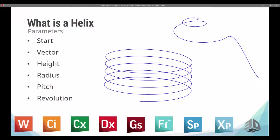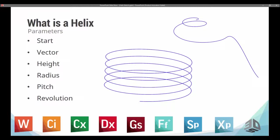Once we have those two parameters defined, we have a couple more that we define afterwards, such as the height, which is the overall top-to-bottom distance that the helix goes across. This is independent of the other parameters, but it also impacts them. The radius is how far the curve or the point is from the center axis. This is the radius of a circle.